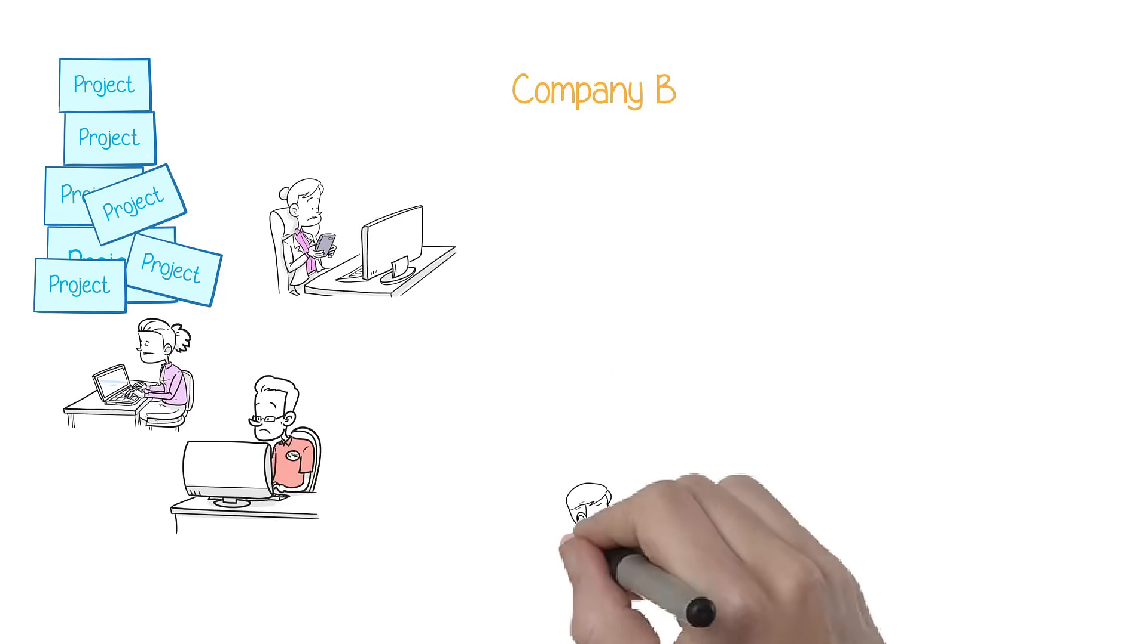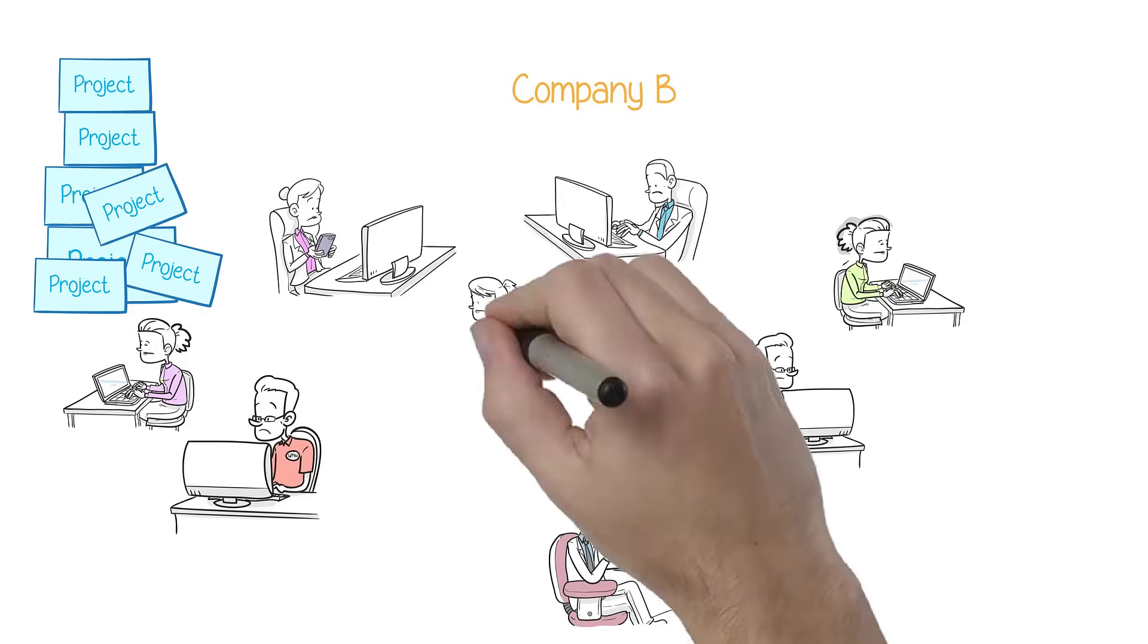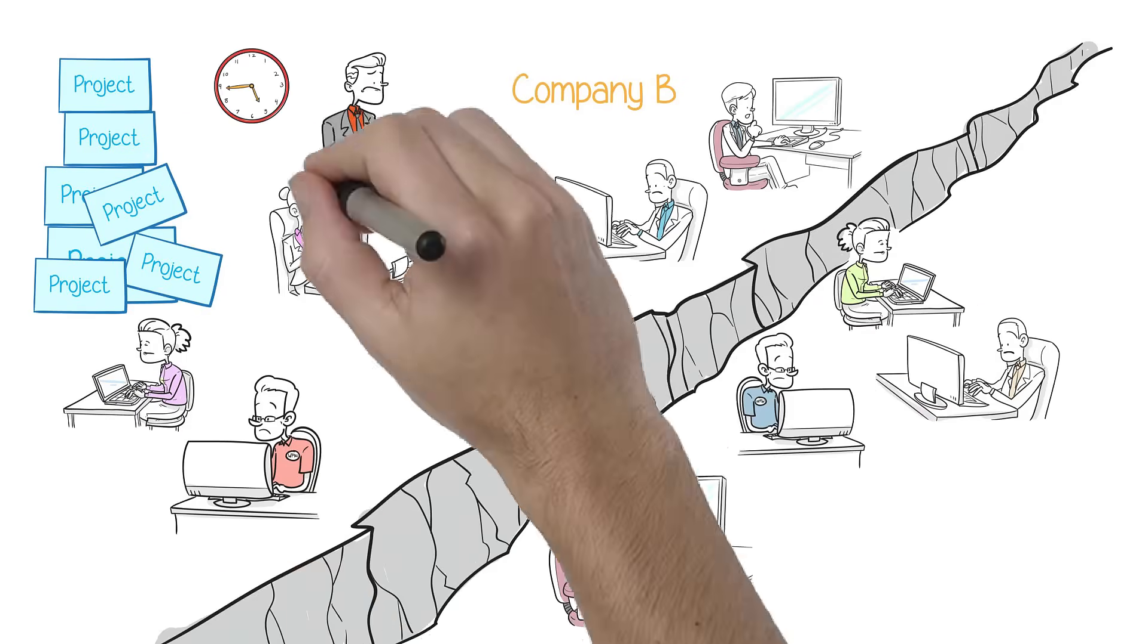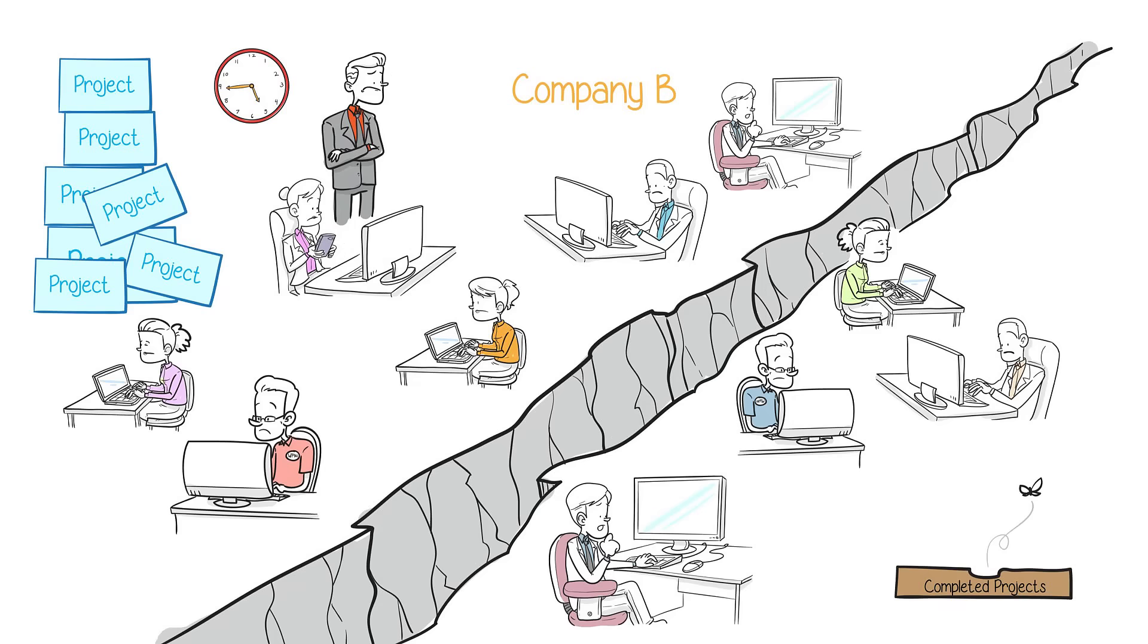Company B will need to work longer hours, produce more physical prototypes, and hire more people just to keep up with Company A.